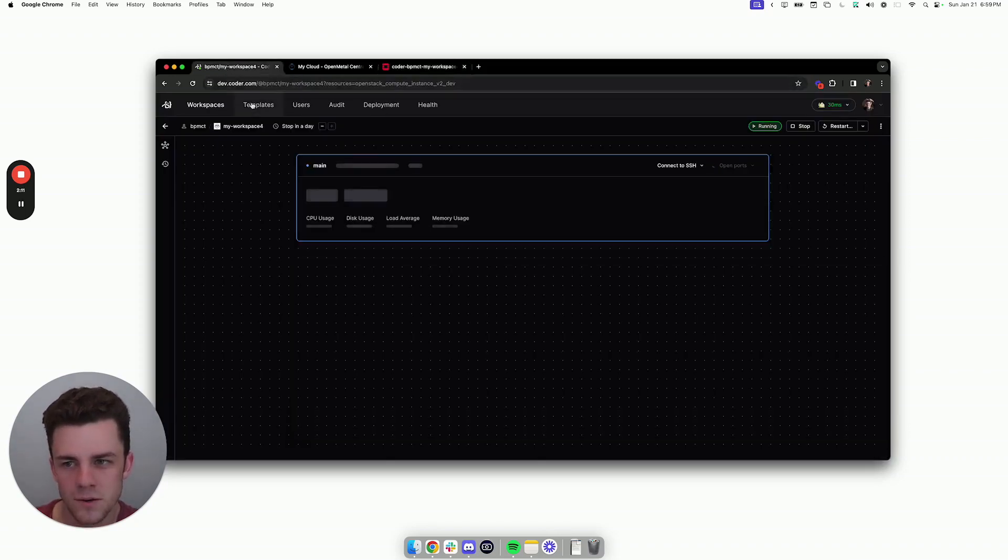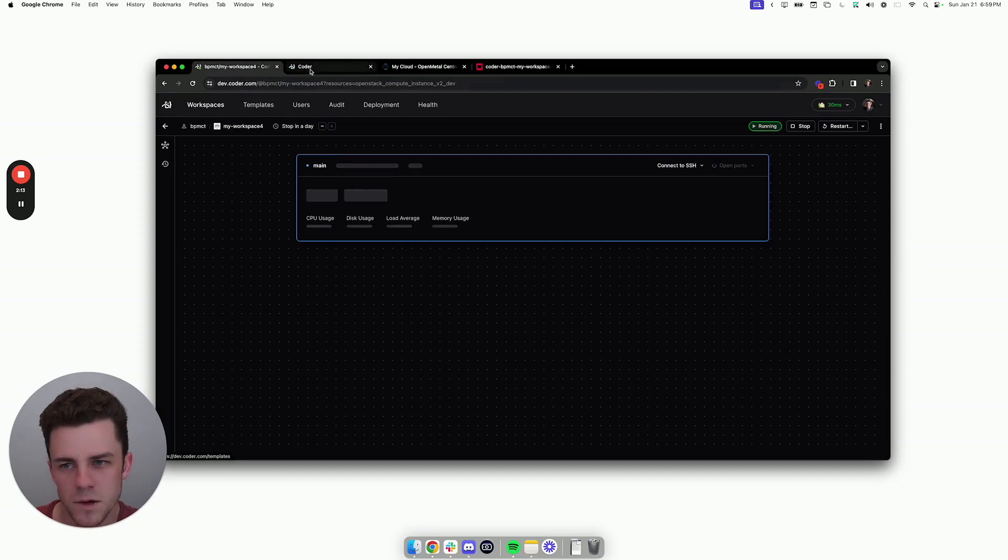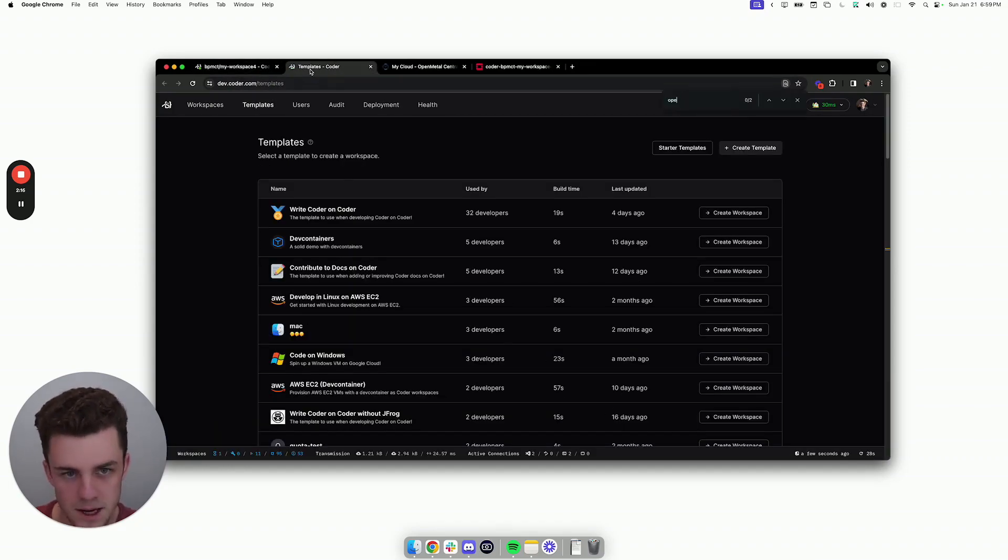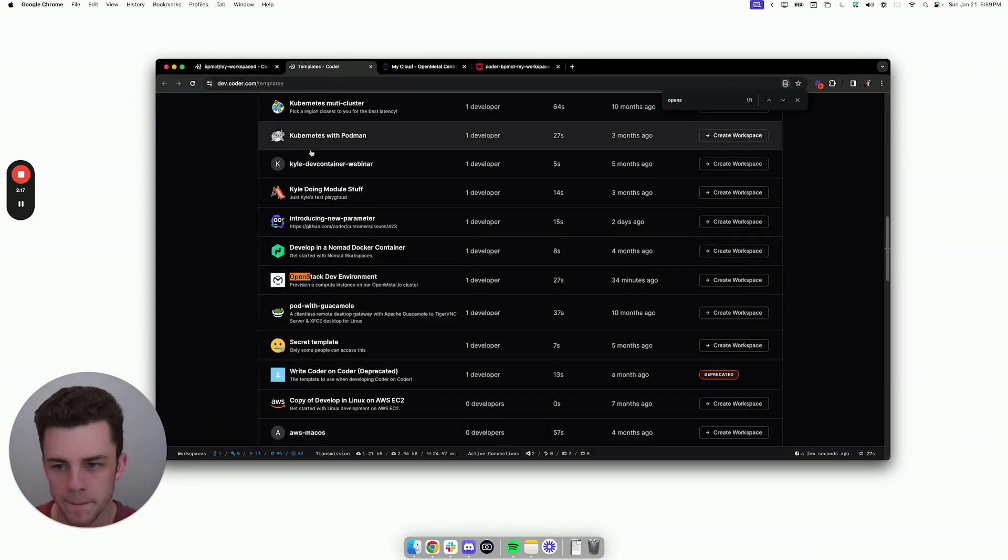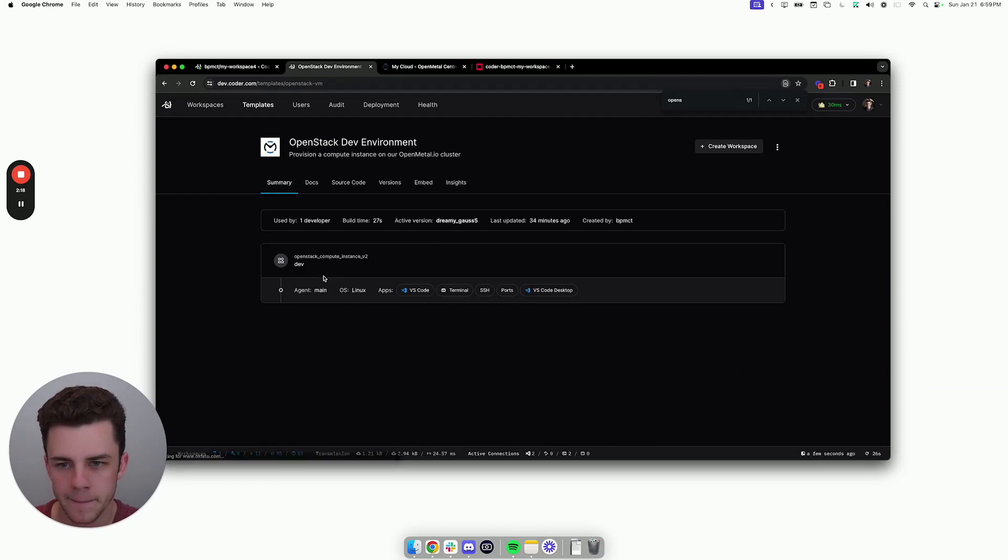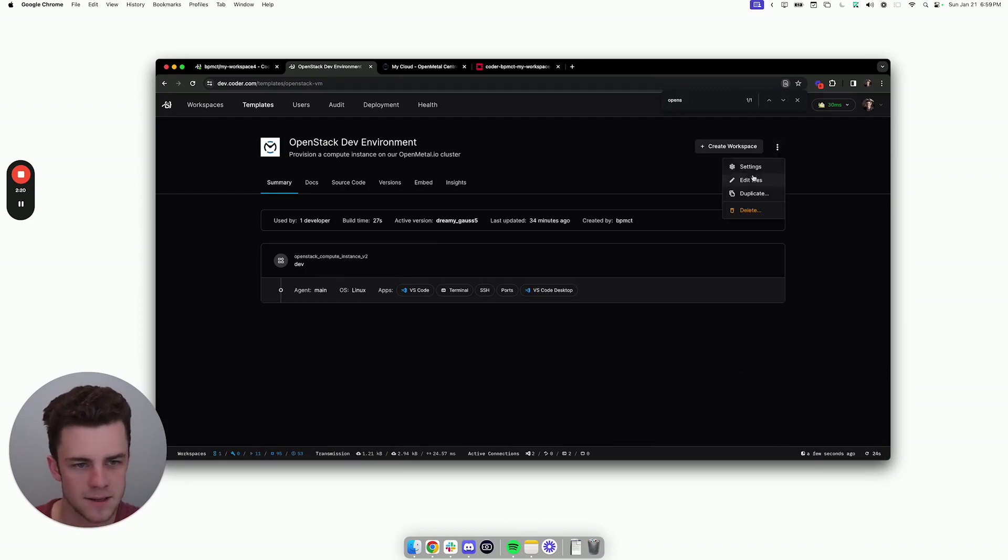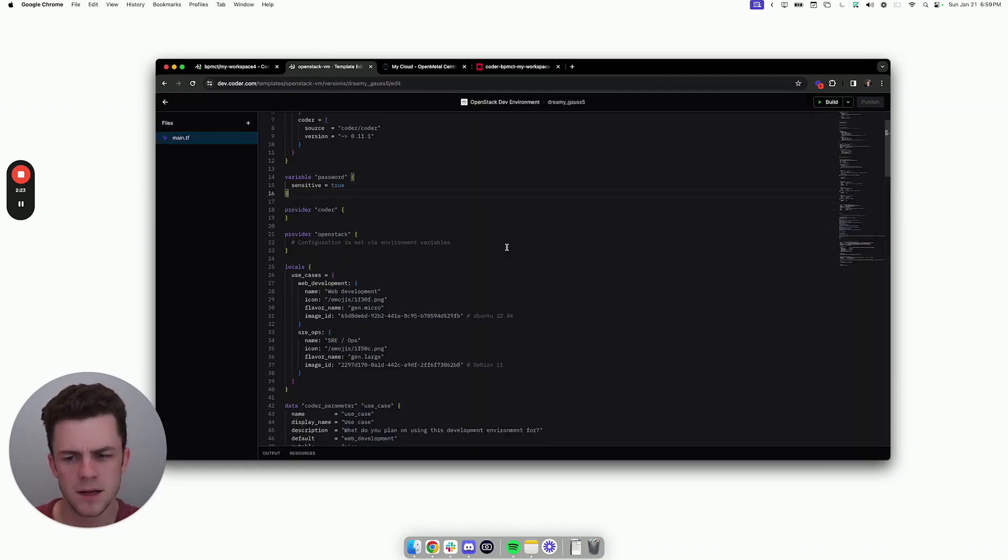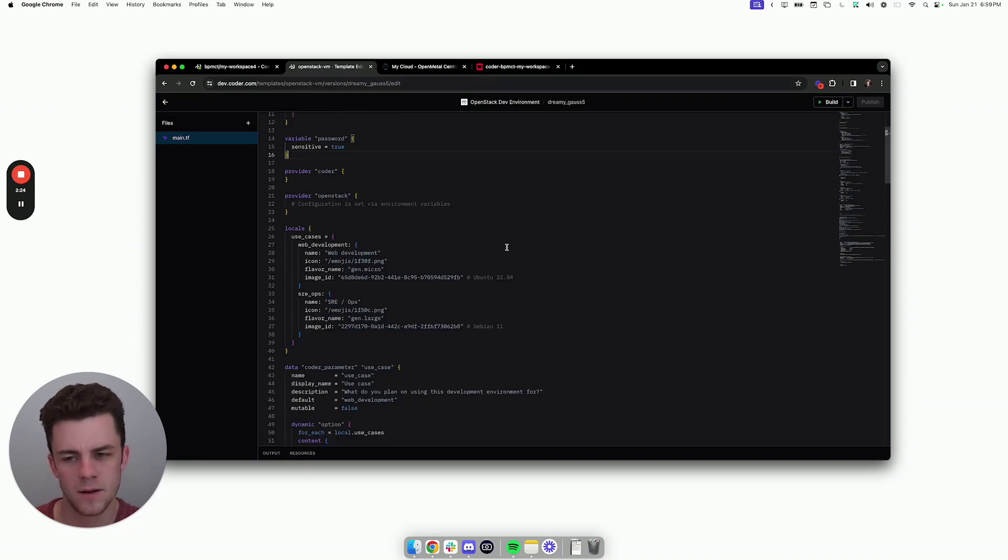I'm also going to show you, inside the Coder template, how this works under the hood. So I'll go into the OpenStack one. As an admin, I have access to this Edit Files button, where I can actually see the Terraform code for this.